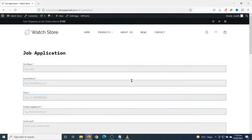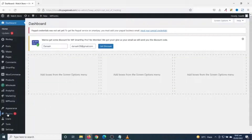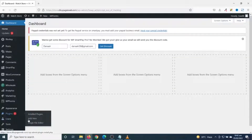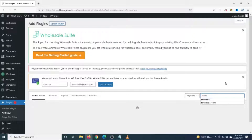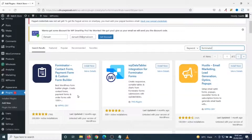To create this job application form we are going to install a plugin. I go to the backend of my website, then I go over to Plugins and click on Add New. Under suggested plugins I search for Forminator. I have Forminator here — it's a drag and drop form builder — and I click on Install Now.